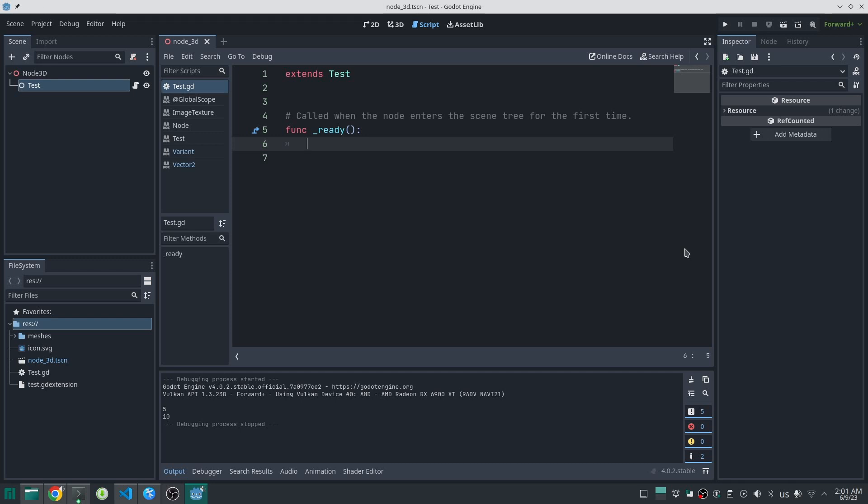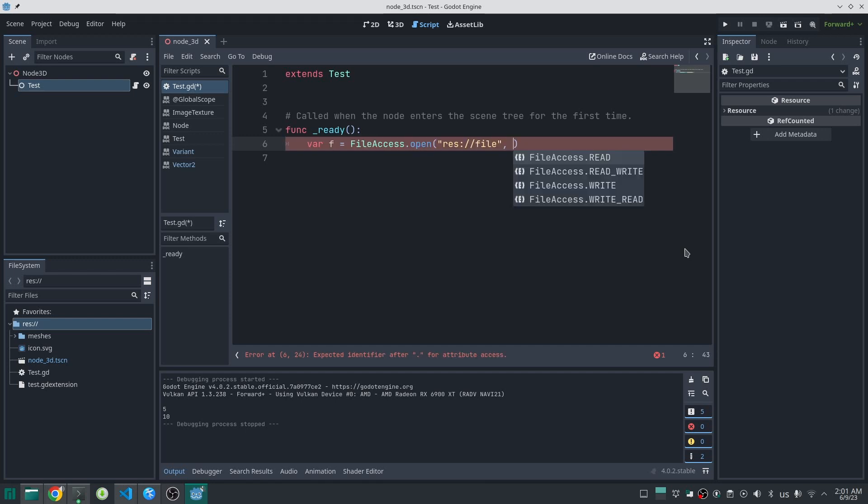Enums are used widely in programming. A simple example is when you want to open a file with the file access class.